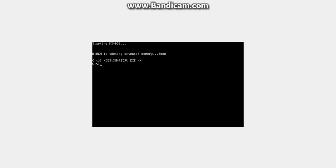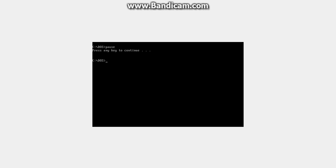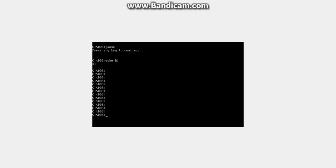You can do your commands and even install Windows 1.01 on it. You can use CD, C:\DOS, clear the screen, pause, echo - literally anything like a normal MS-DOS 6.22 would do. Thanks for watching, have a nice day, bye.